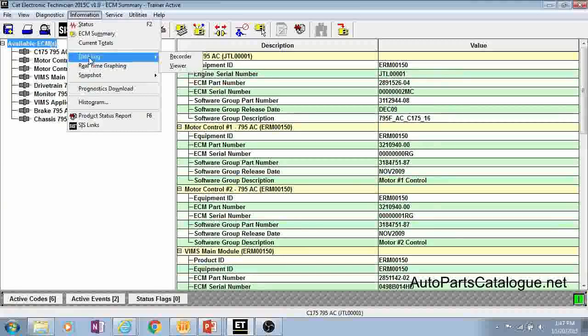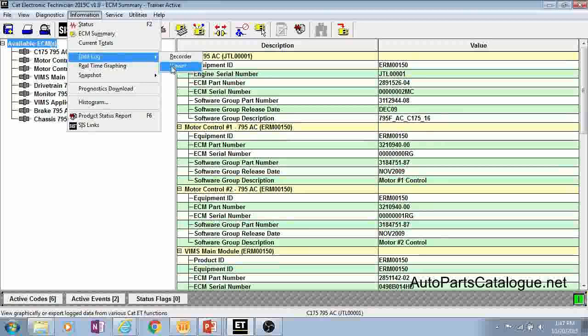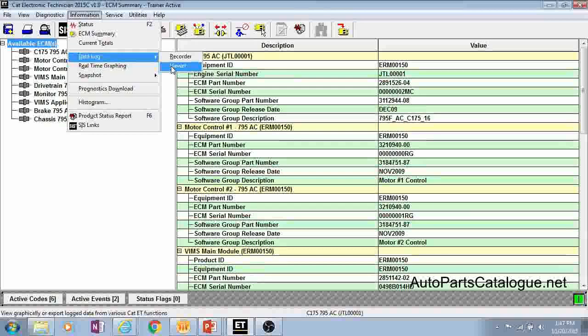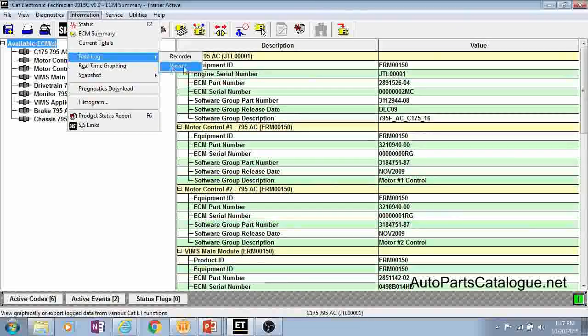One, you can create a data log recording or two, you can go right into the data log viewer and view previous data logs that you have saved on your laptop.